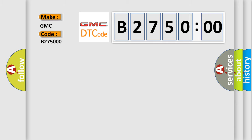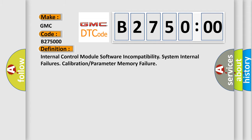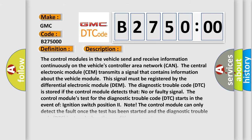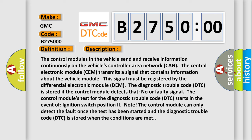Interpret specifically, GMC car manufacturers. The basic definition is: internal control module software incompatibility system internal failures calibration or parameter memory failure. And now this is a short description of this DTC code.